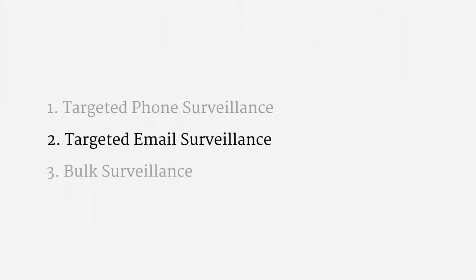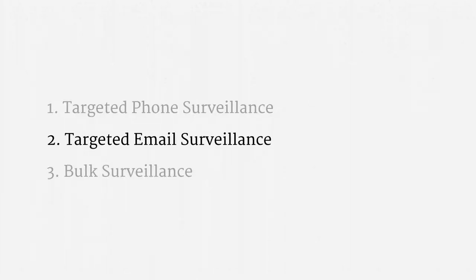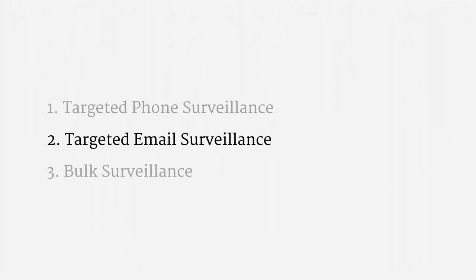I'm making a somewhat artificial distinction between this type of upstream surveillance and the bulk internet surveillance I'm going to get to shortly. But again, there's a certain targeted email context in which the FISC and the PCLOB have thought about upstream surveillance, and so I'd like to emphasize that mode of thinking.